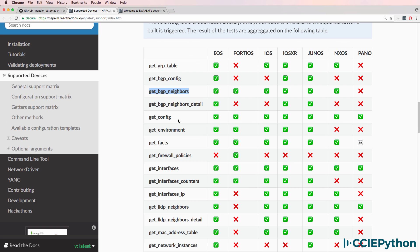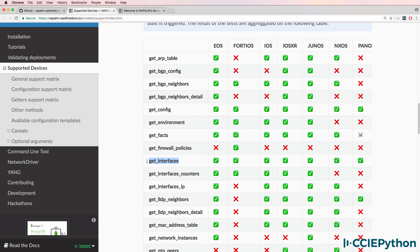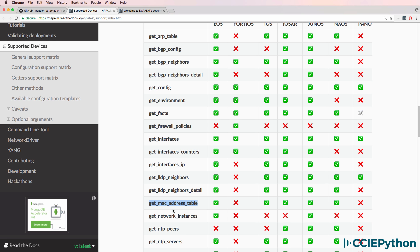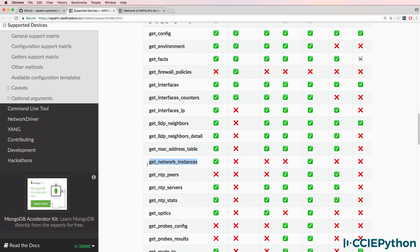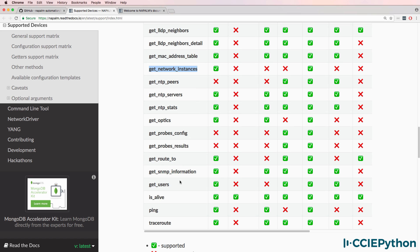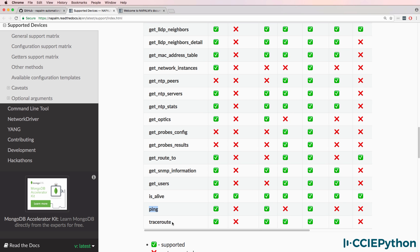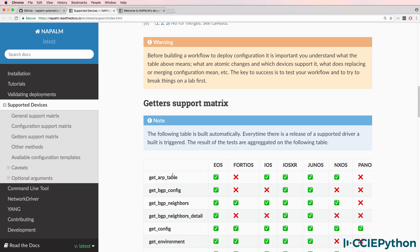You could get the ARP table from multiple vendors, or get the device configurations, or get environmental information, or get facts about the device, or interfaces, or interface counters, or layer 3 IP addresses, LLDP neighbors, MAC address table information, NTP information, VRFs in MPLS environments. You can even send pings from devices or trace routes from those devices and collect the responses.